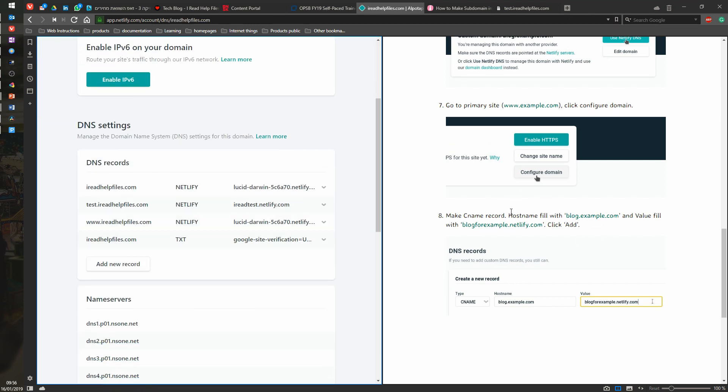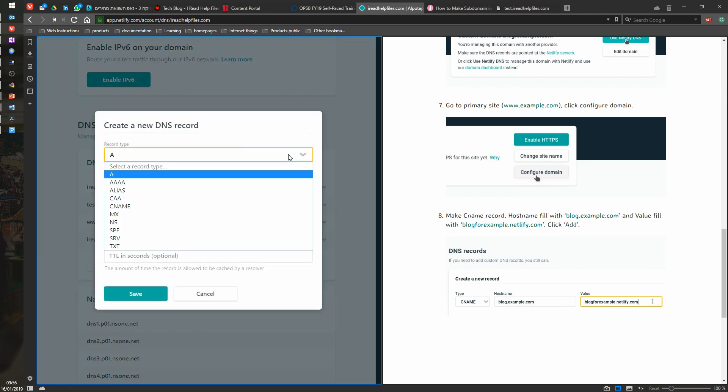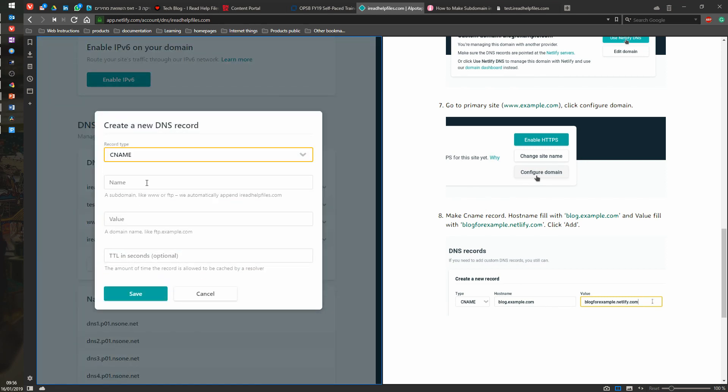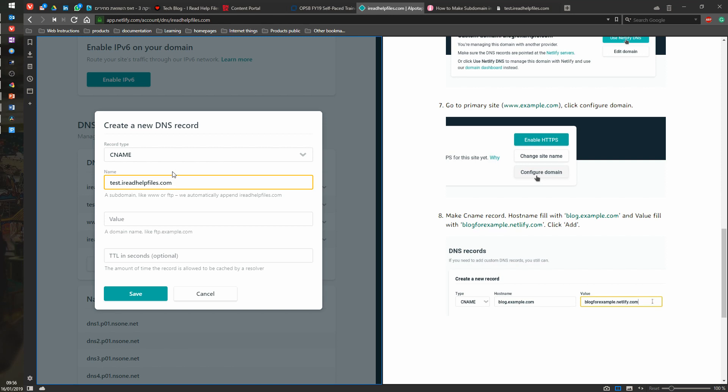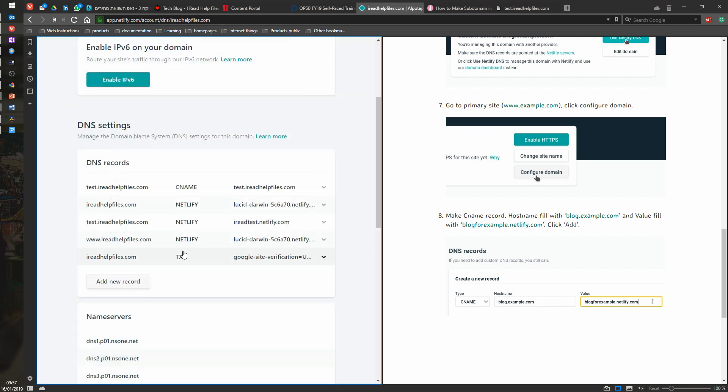And then make a CNAME record. Add a CNAME record. And it's going to be a CNAME. And it's going to be test.ireadhelpfiles.com. It's going to be a name, but we also need to put a value. And we save.